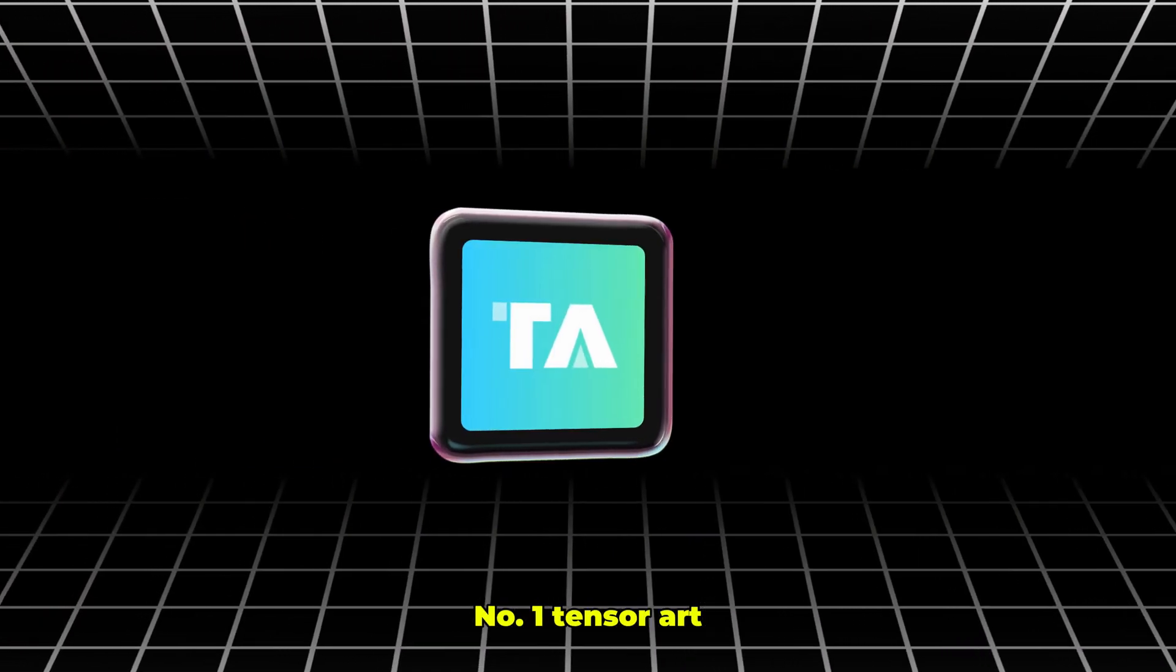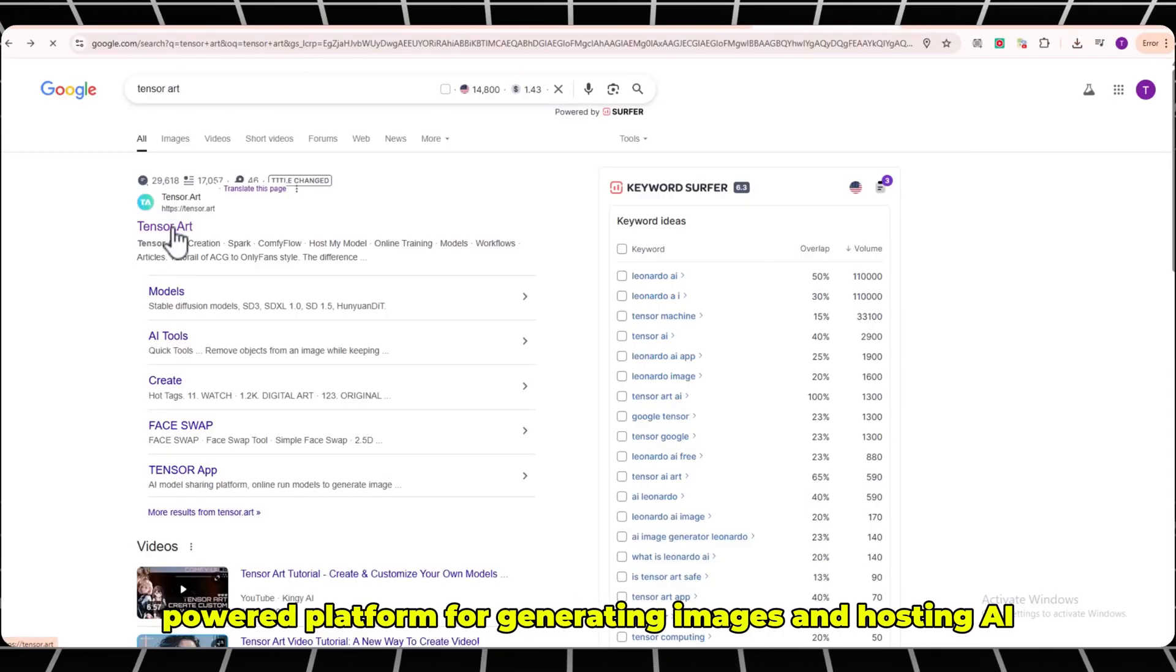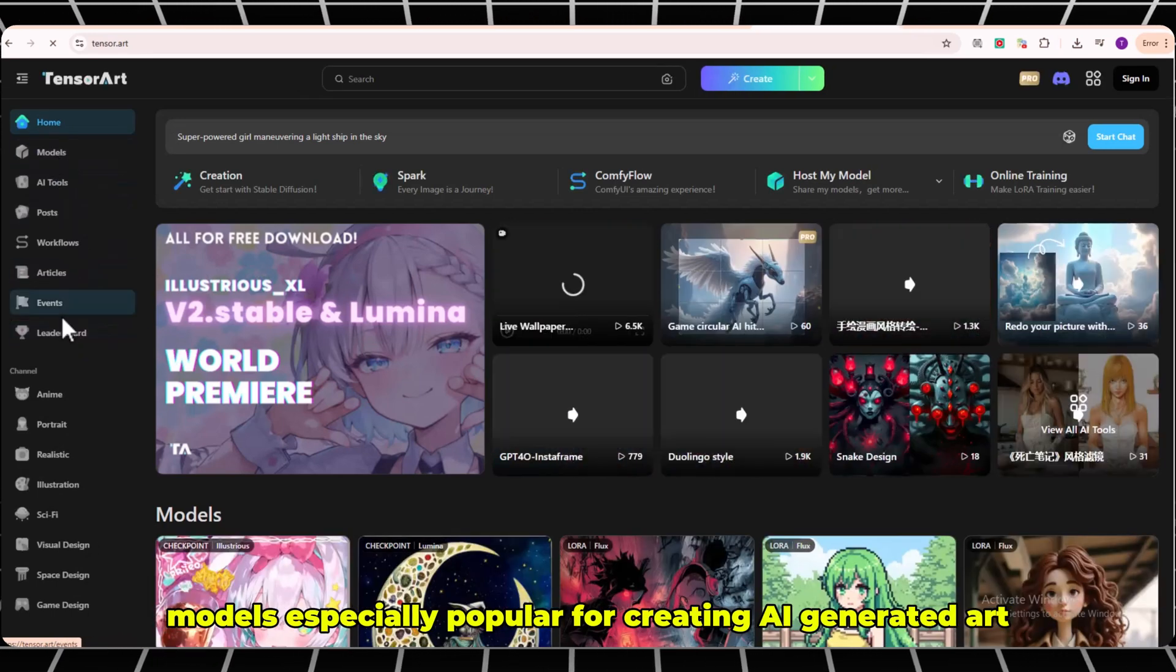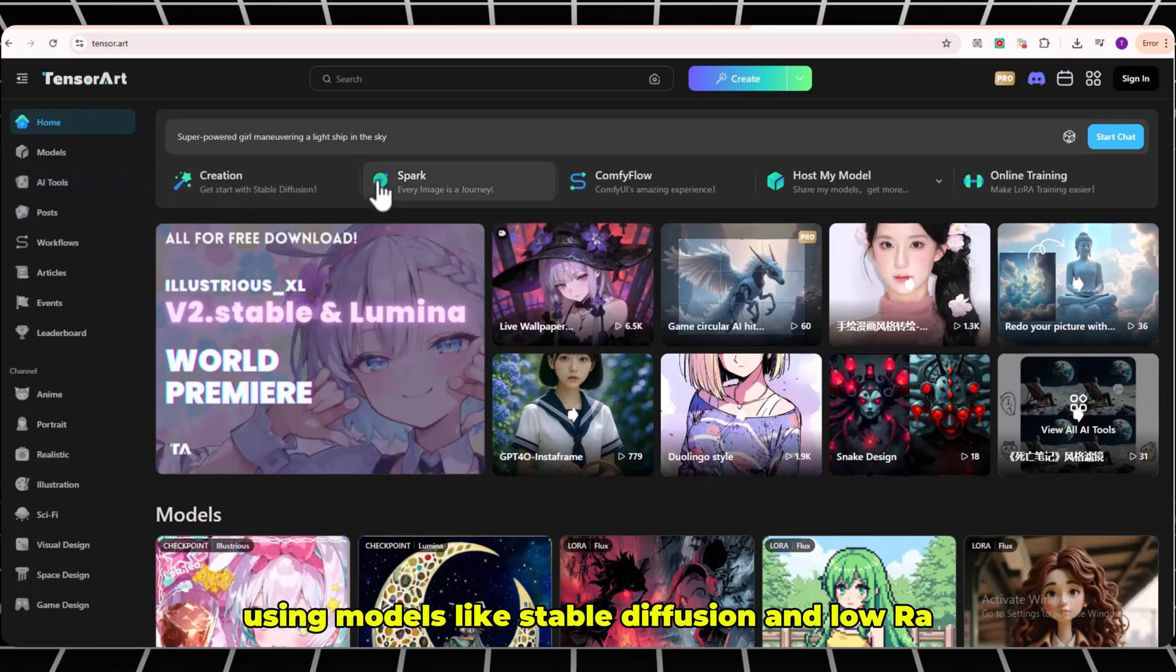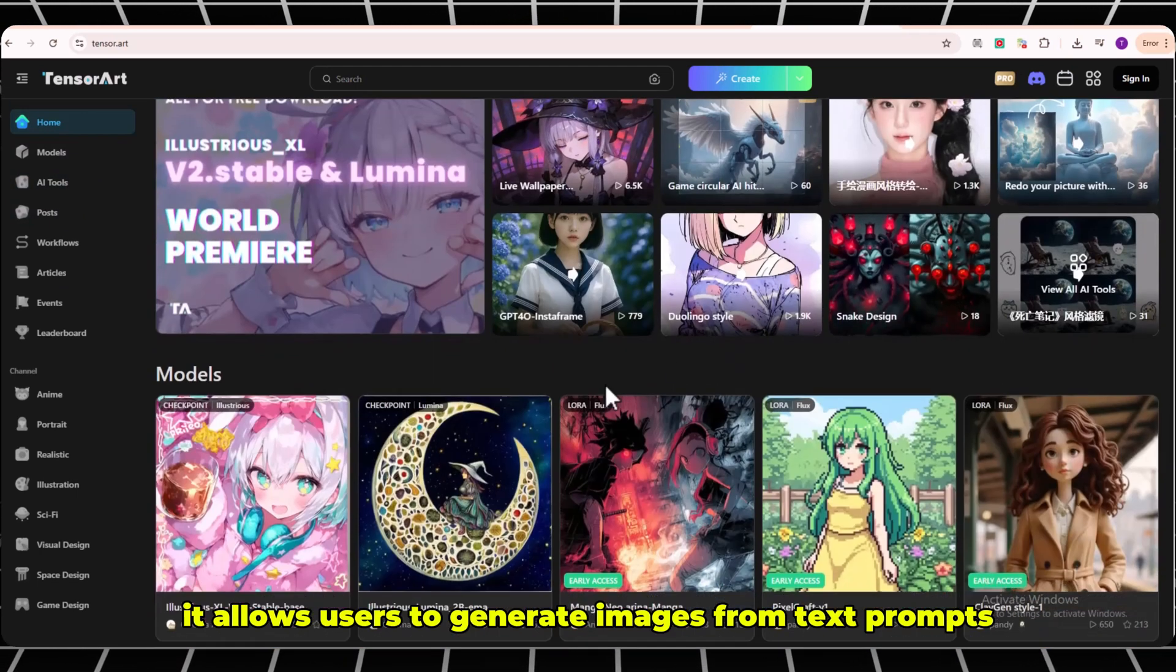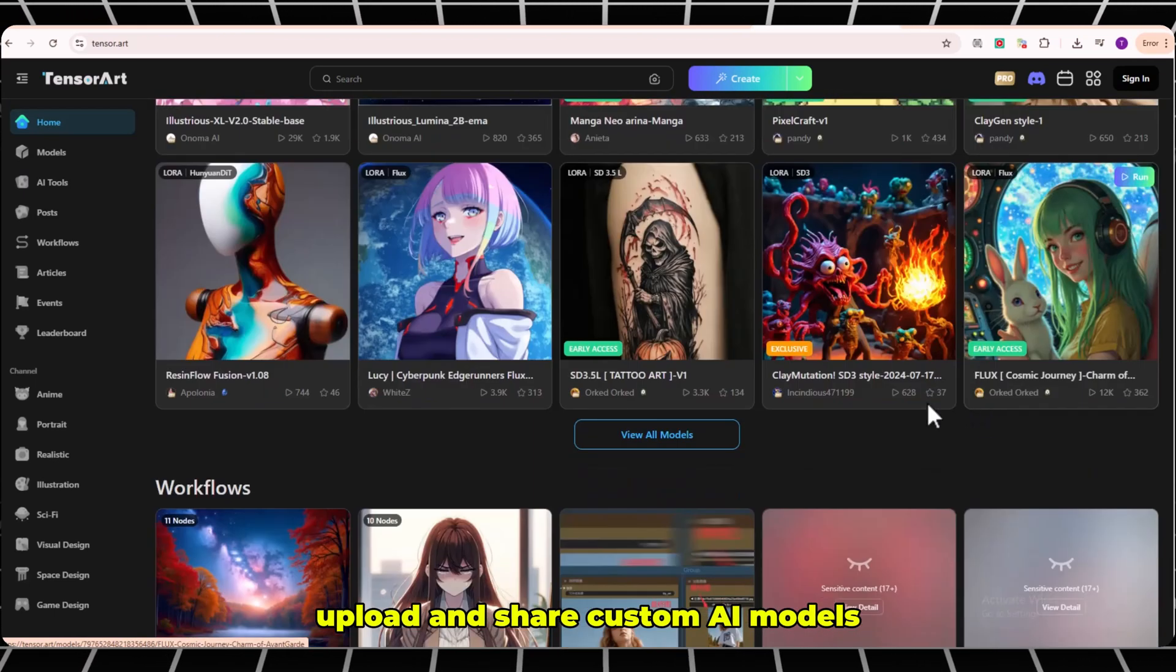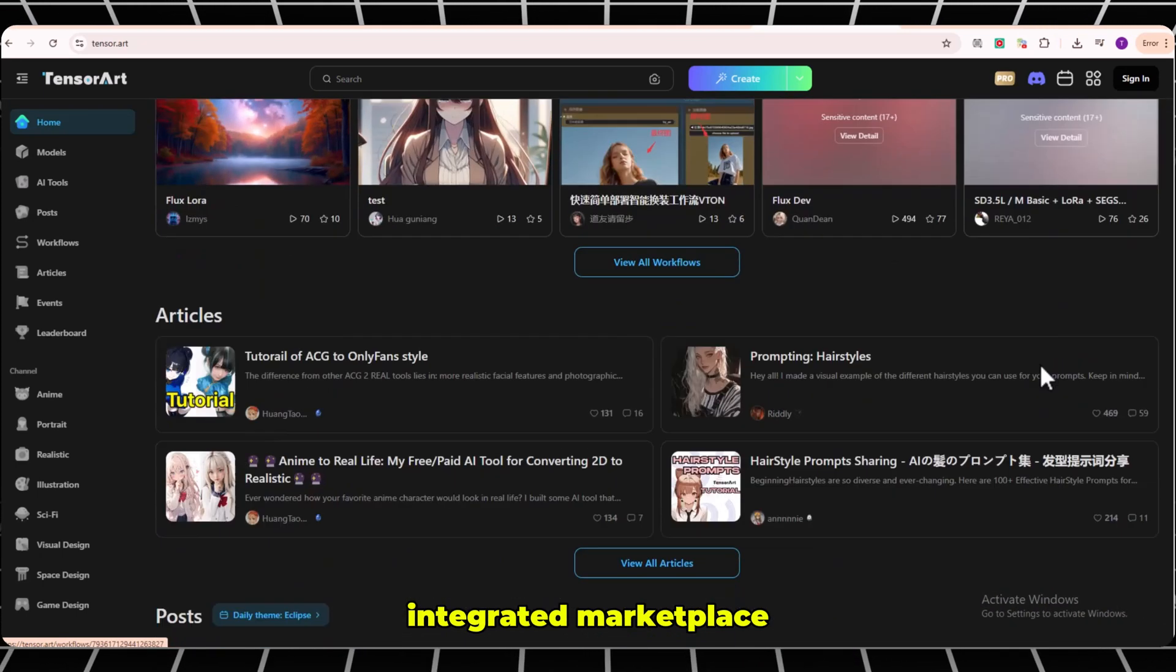Number 1: TensorArt. TensorArt is an AI-powered platform for generating images and hosting AI models, especially popular for creating AI-generated art using models like Stable Diffusion and LoRA. It allows users to generate images from text prompts, upload and share custom AI models, and even monetize them through an integrated marketplace.